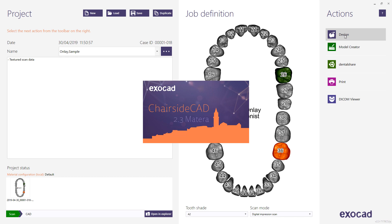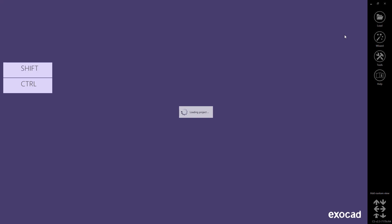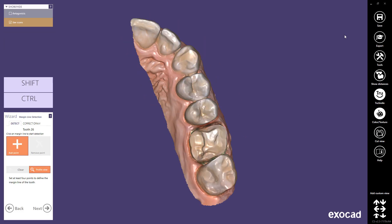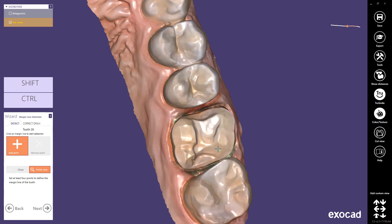The software automatically starts a wizard that will guide you through all the work steps. The wizard will prompt you to click on the margin for a specific die or tooth. It is important to start with the tooth displayed in the wizard. To start the design, click to define points of the margin line in the detect mode. This will allow you to use the margin line automatic detection.